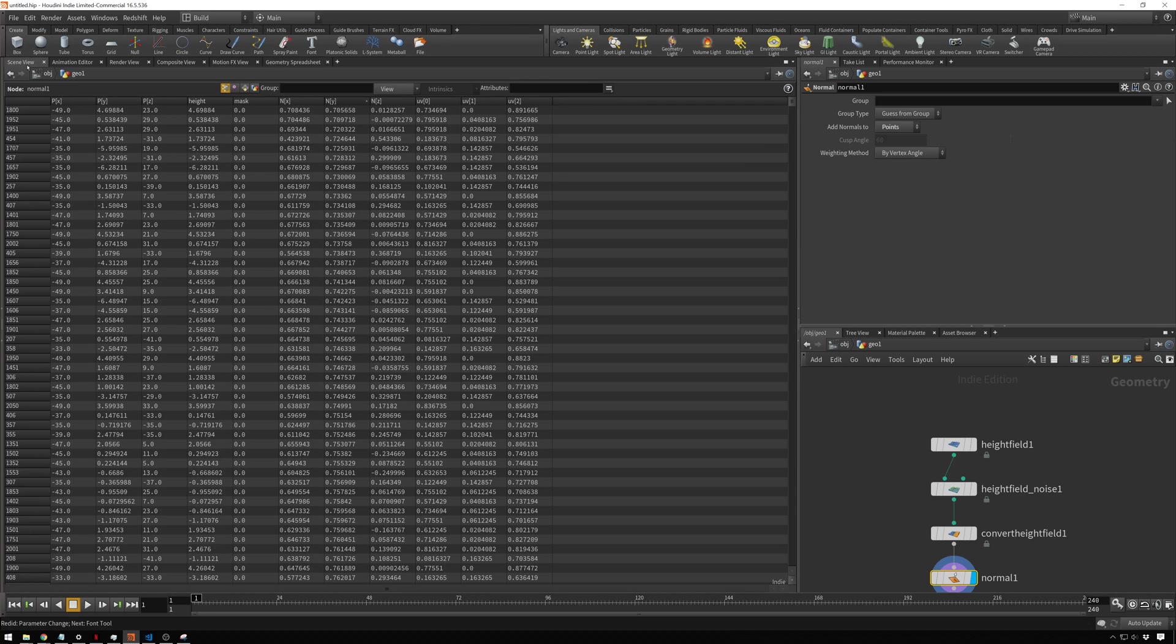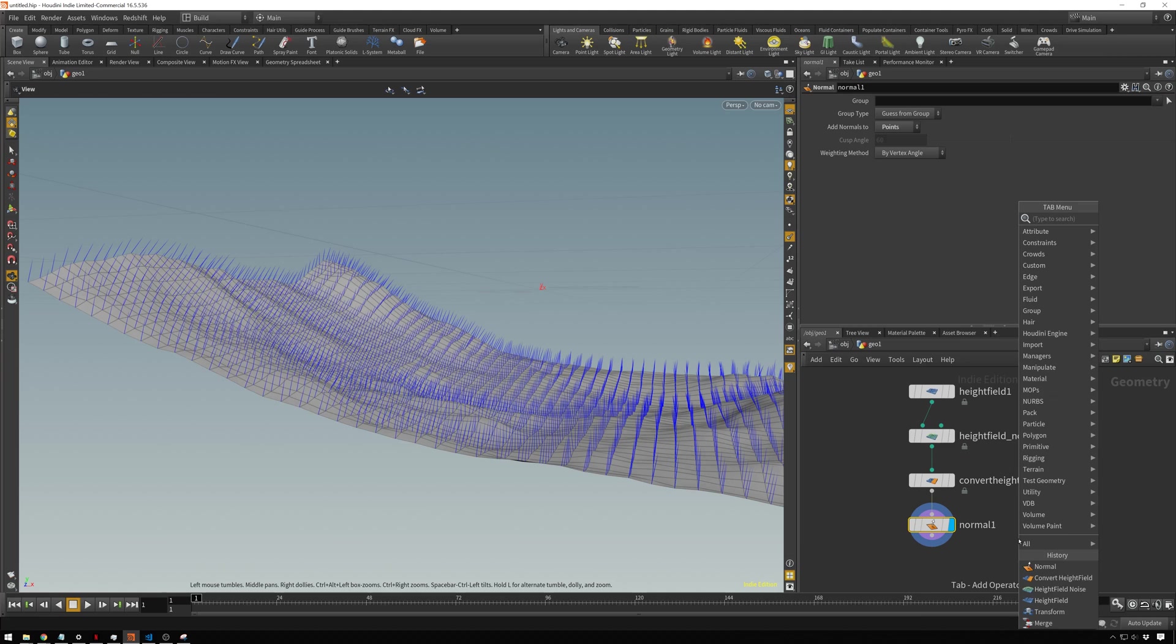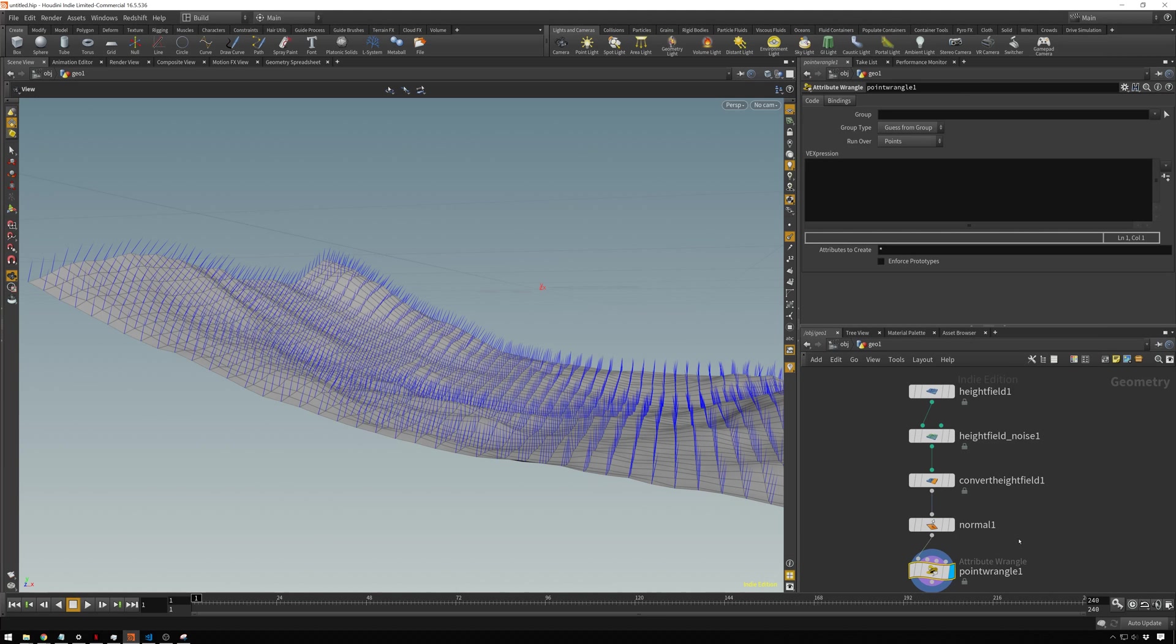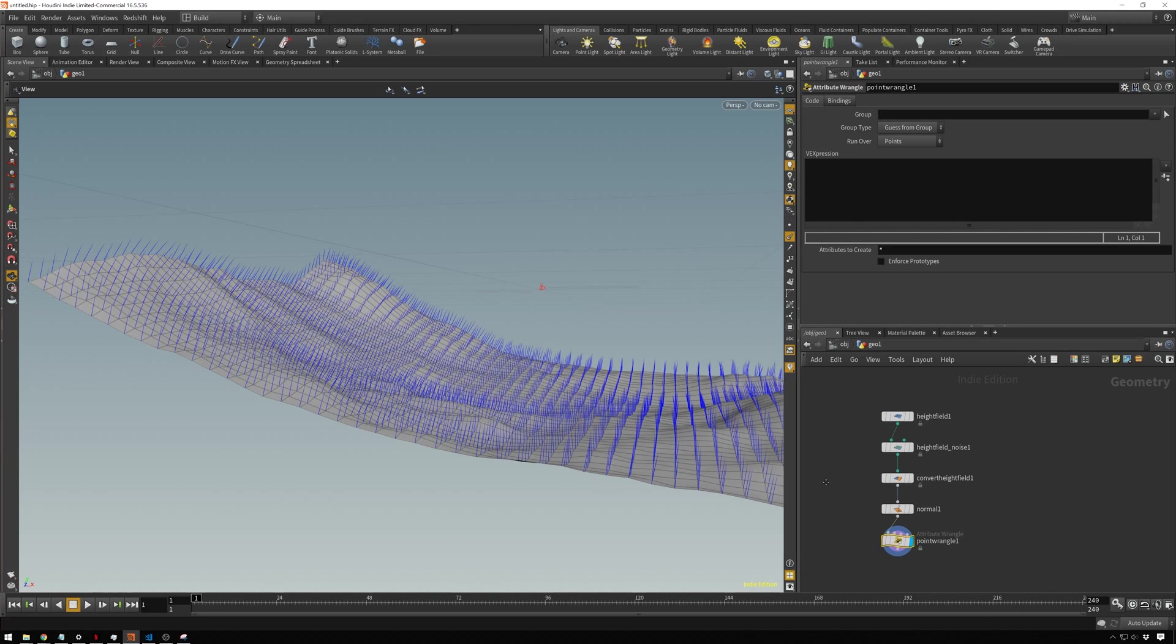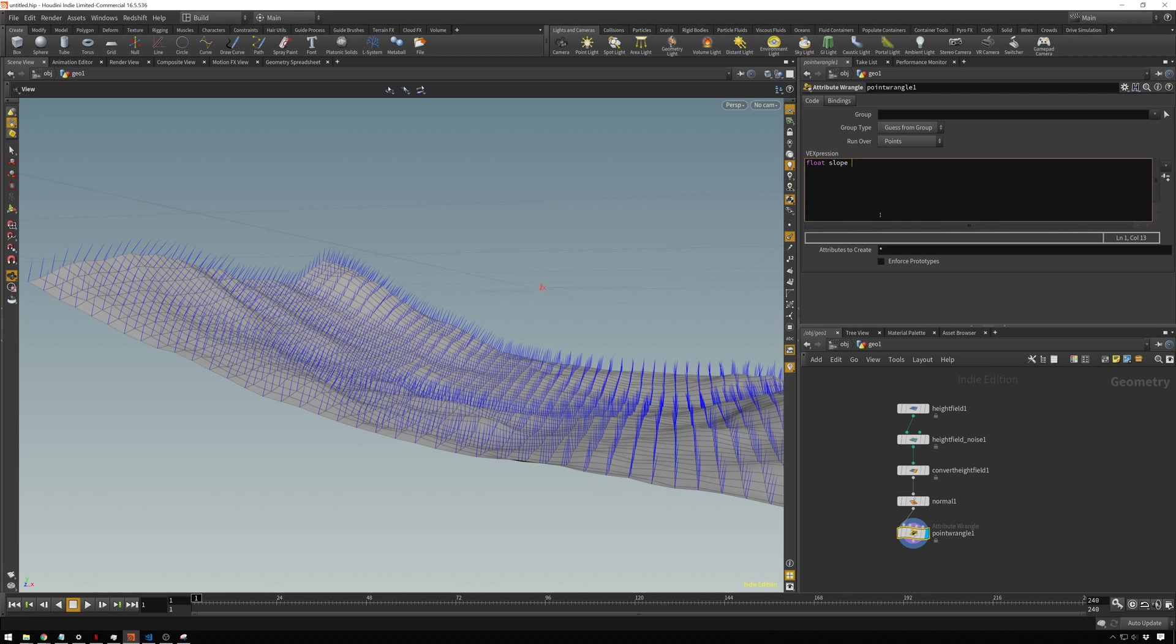Now we will use that information to add in a point wrangle. In here, we will define a quick little variable. If you want to define a variable, you drop down the type of variable, in this case will be a float, which means you can get decimal places. Then the name of it will be slope.